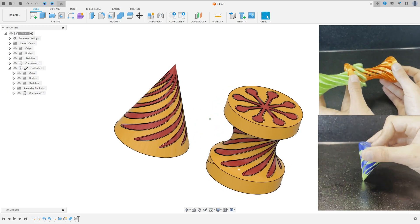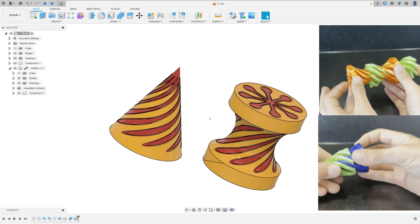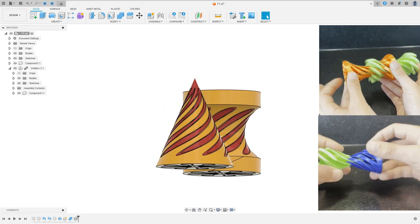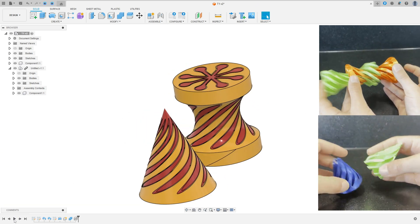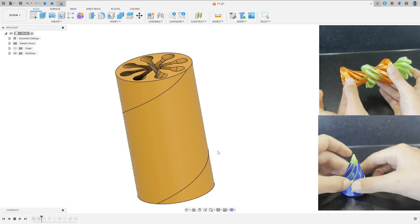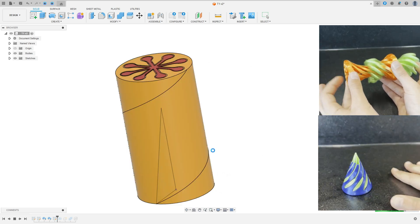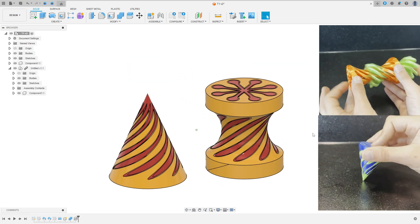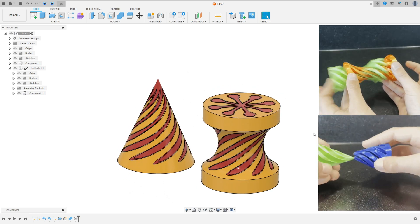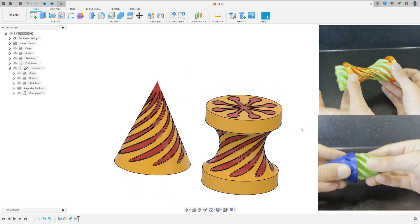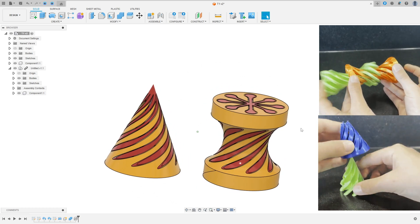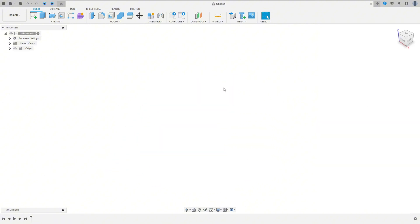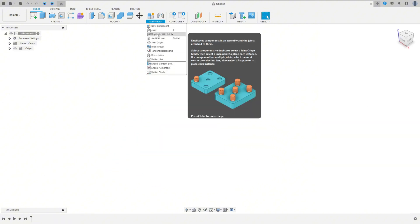Hello guys, welcome back! Let's make one more exercise in Autodesk Fusion. In this video you'll learn how to use the sketch, the sweep command, and the revolve intersect, and we'll make the impossible pass-through toy. Open your Fusion and let's go.